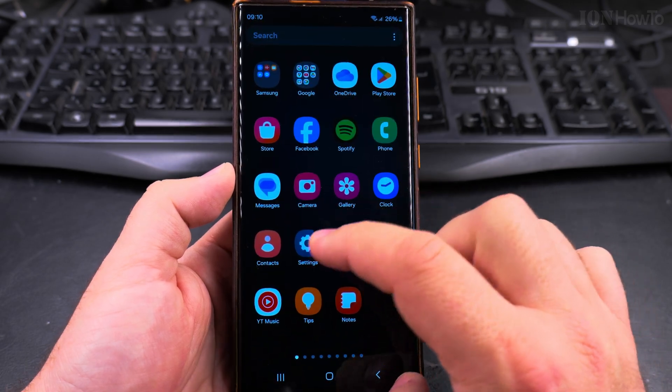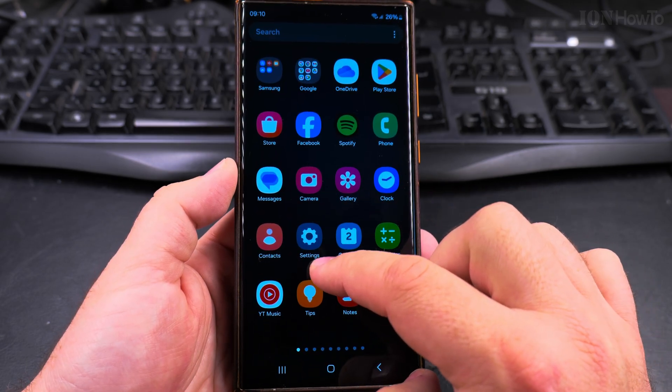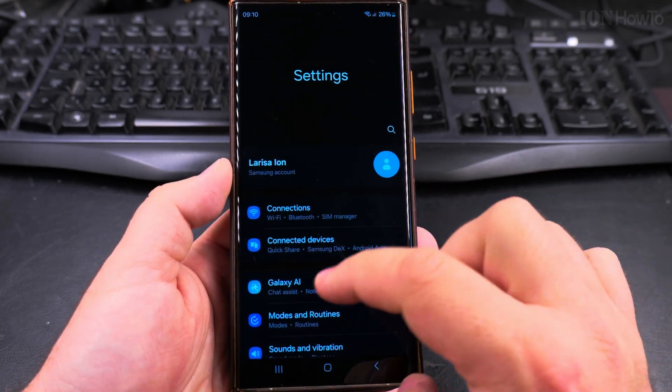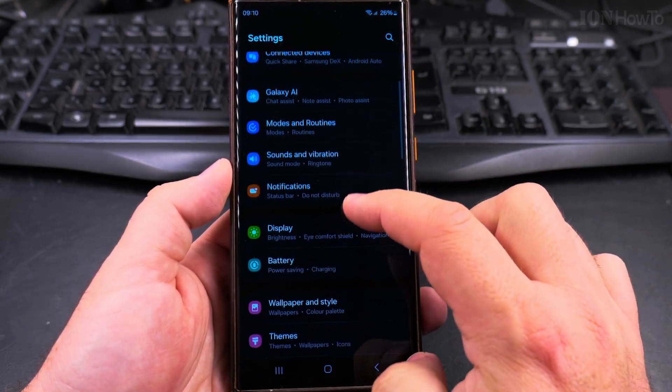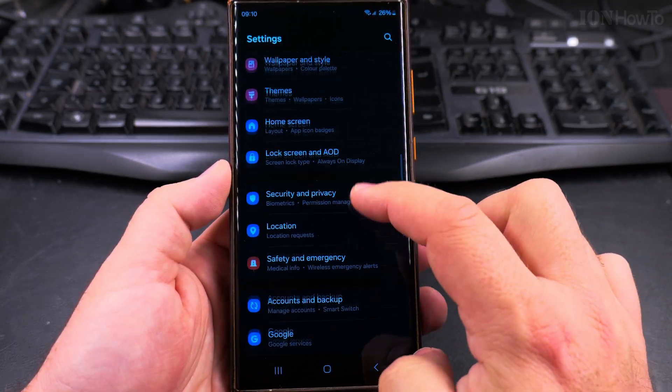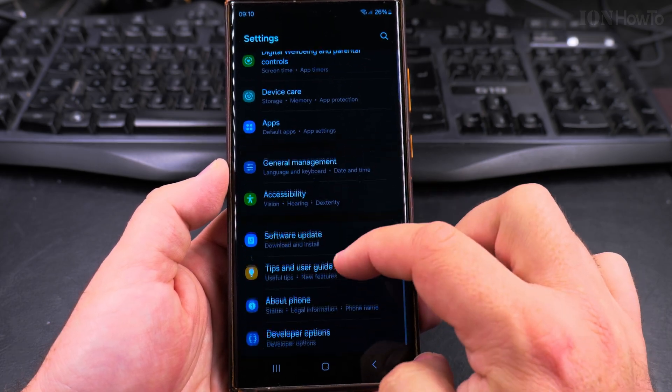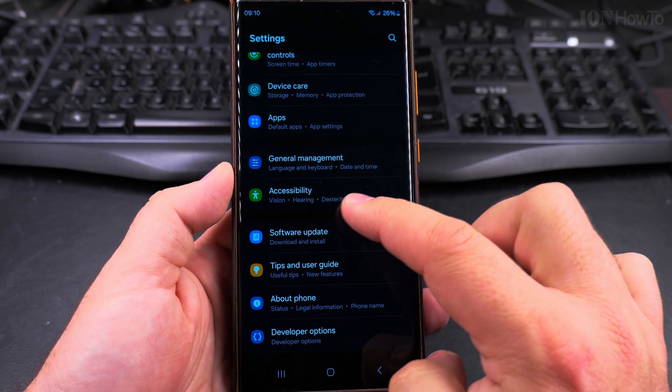Go to the accessibility settings, so first go to settings here and then in the settings scroll down all the way to accessibility.